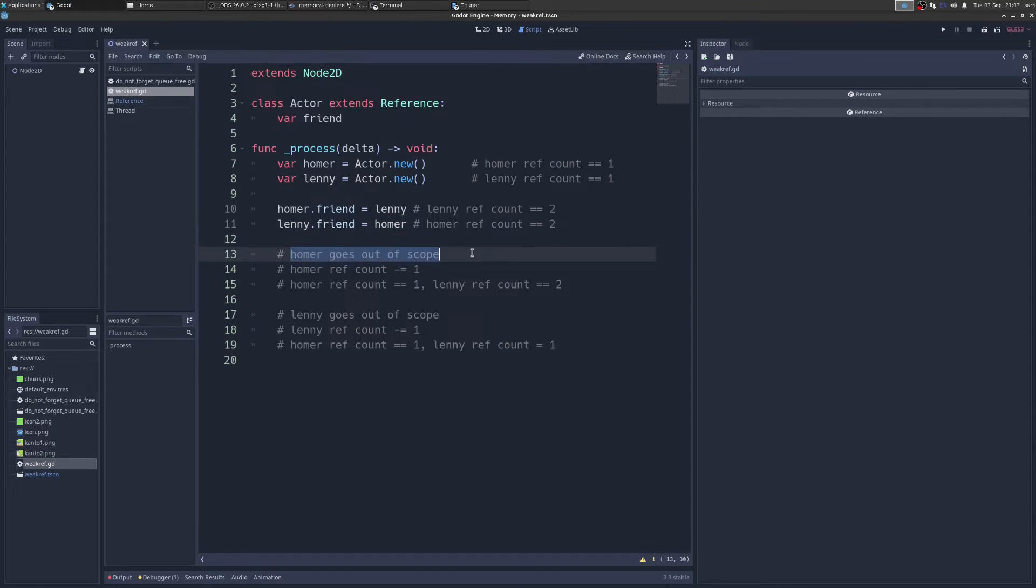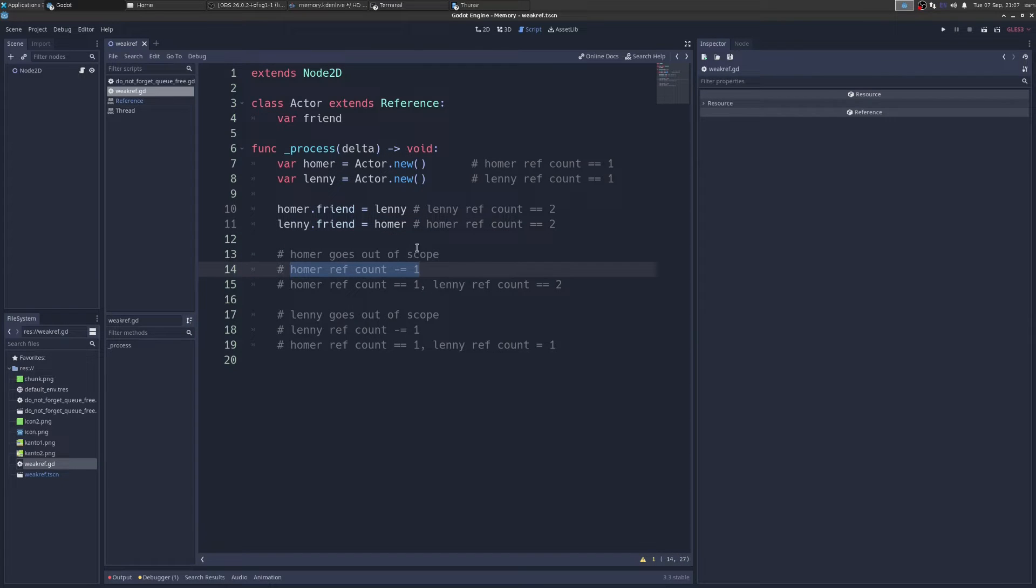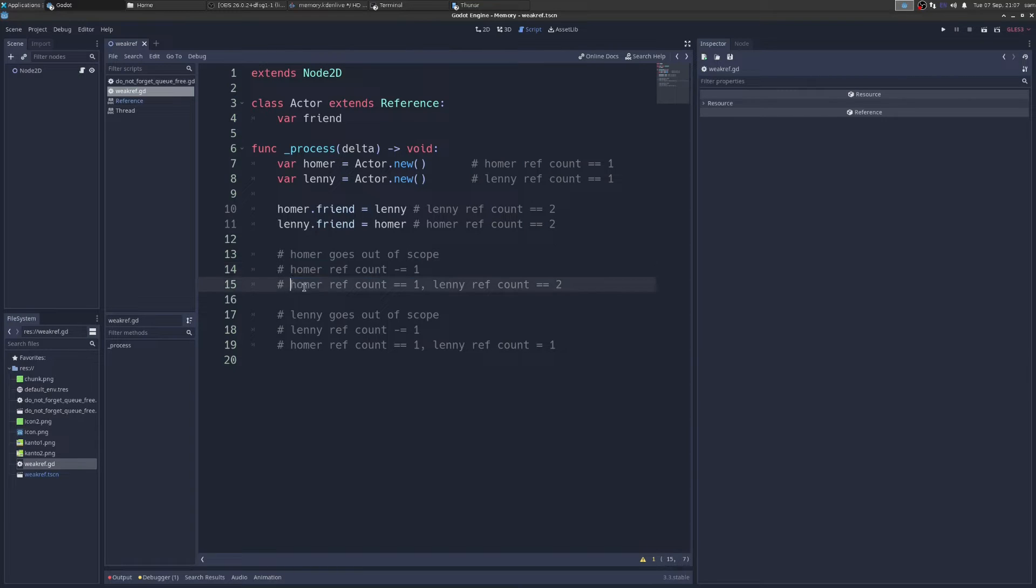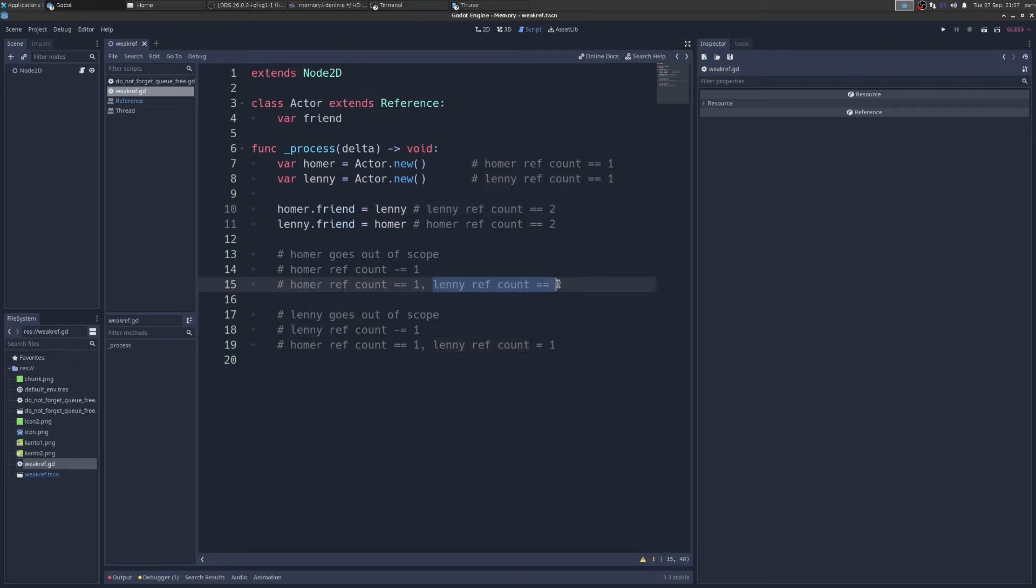Once we get here, Homer goes out of scope, Homer's ref count goes down one because he's going out of scope. So Godot says, there's one less of you. So that leaves us now with Homer's ref count being one and Lenny's ref count being two. So then next up, Lenny goes out of scope.